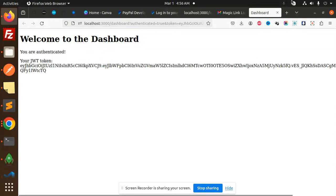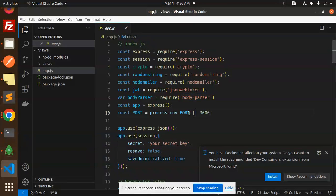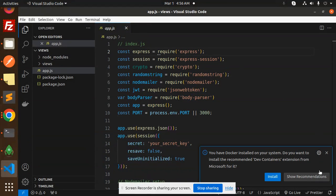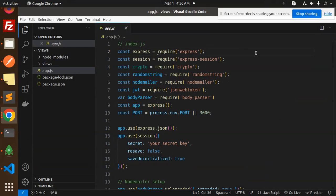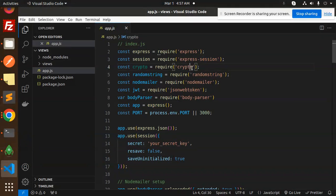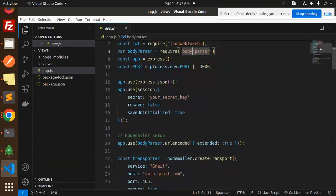Let's dive into the code level and see what I've done. This is the main file, app.js. We have Express, Express Session, Crypto, Random String, Nodemailer - everything is there.